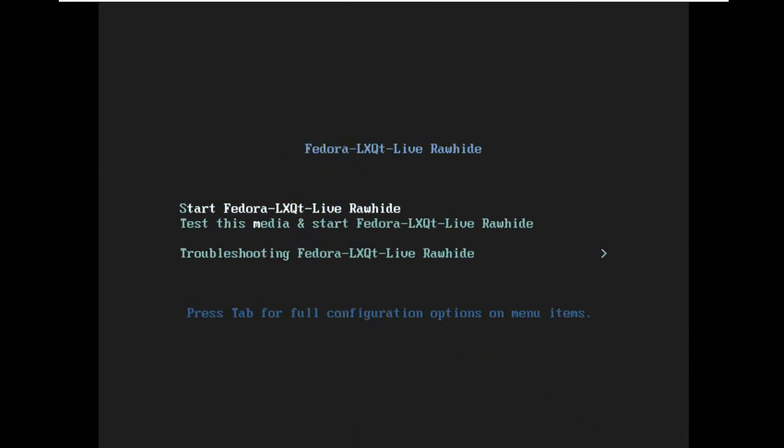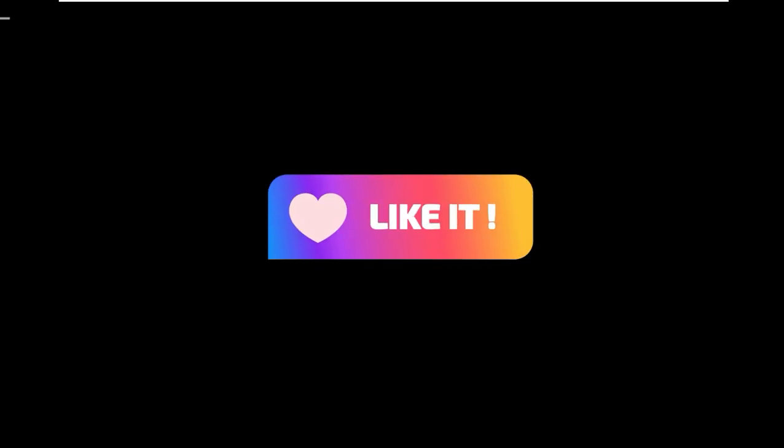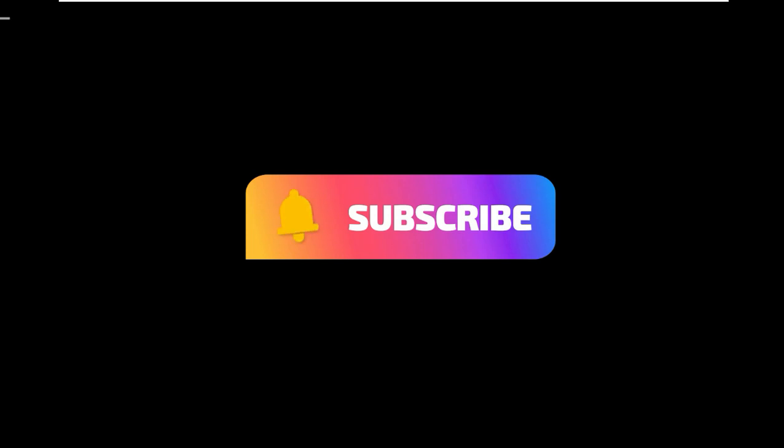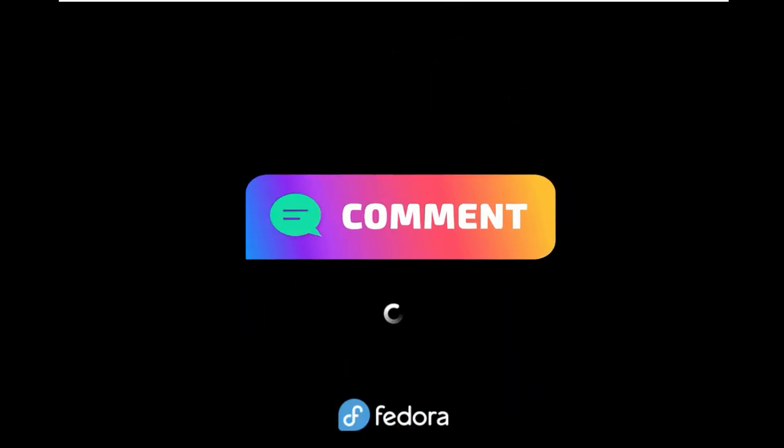LXQT 1.0.0 Review - Best Linux Desktop Ever. Review the LXQT 1.0.0 Desktop with Release Highlights and Installation Instructions. After more than 8 years of development, LXQT Team releases first major version, LXQT 1.0.0.